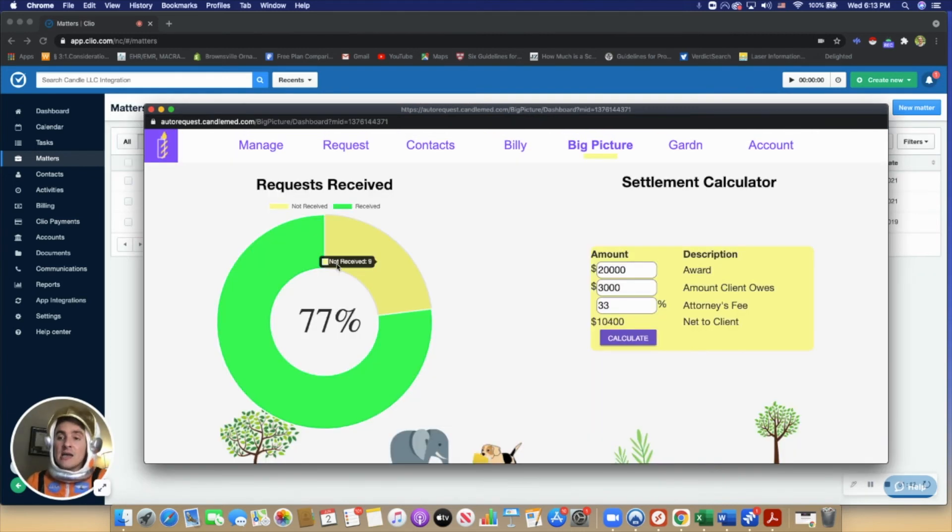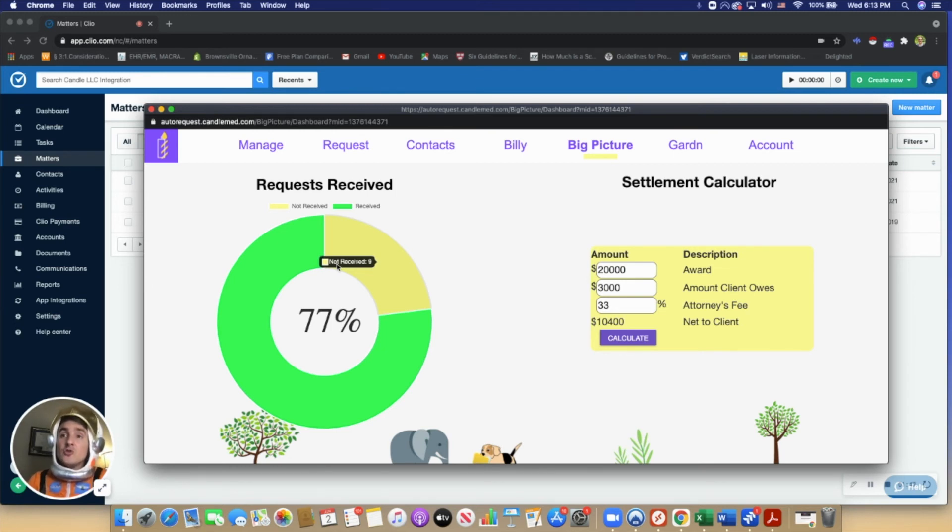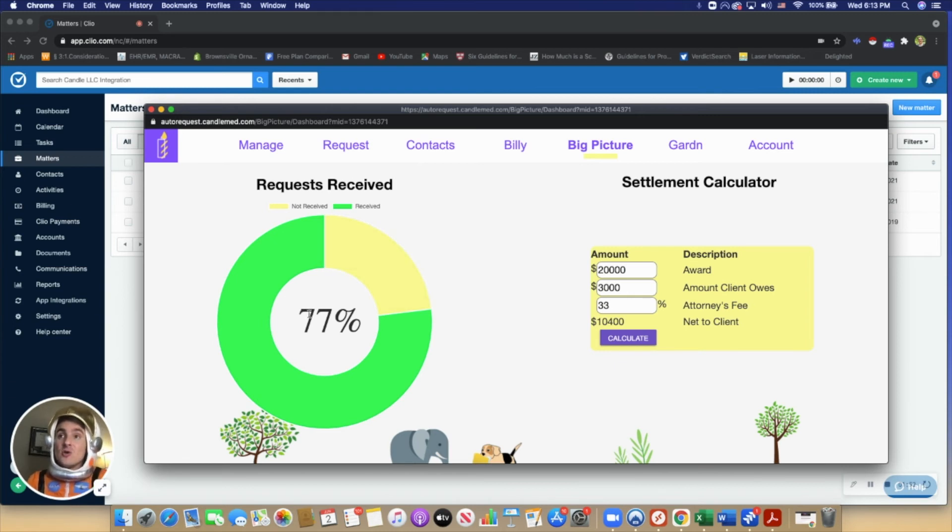Oftentimes the requests actually hold up a case and they cannot move to the next stage of a case without getting all the requests back. So to them, the 77% means we're 33% away from either getting our clients justice or just at least moving to the next stage in the case.